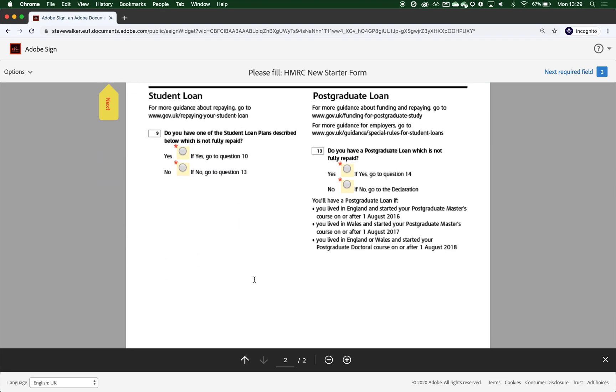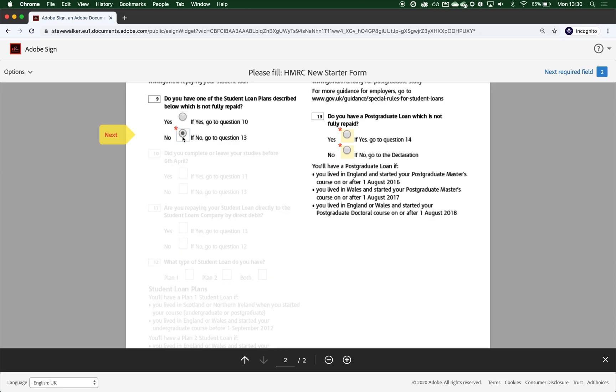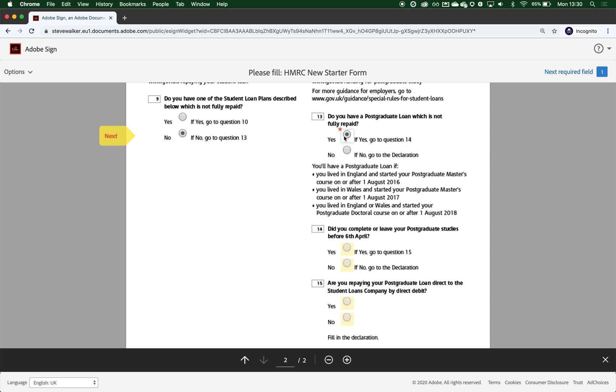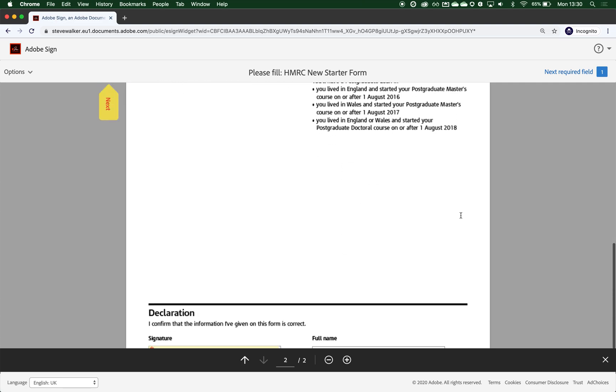And this web form also makes use of some dynamic data showing and hiding some form fields based on the options that we choose in question number nine here. So if I choose yes to having an unpaid student loan, questions 10, 11 and 12 appear for me. If I change my mind back to no again, I'm going to have that section disappear as well, because it's simply not relevant to me. I'm also going to answer no as well to option 13. And if I was to change that to yes, we do have 14 and 15 that appear. But again, not relevant to me. So let's press no.